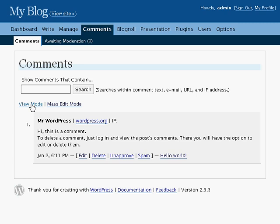Two viewing modes are available to show you different views of the comments. View mode shows you each comment in its entirety and gives you a bunch of options for each one.